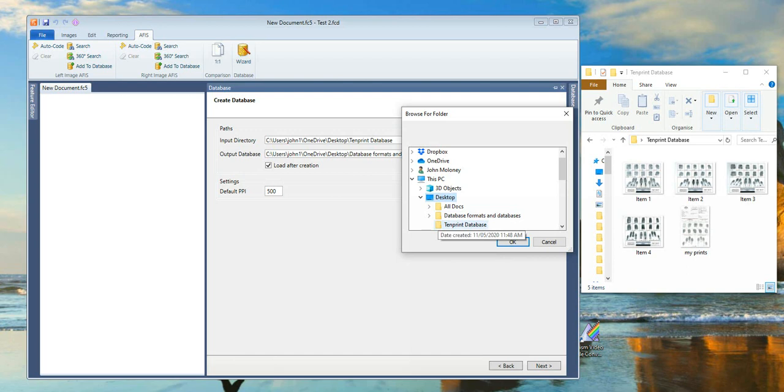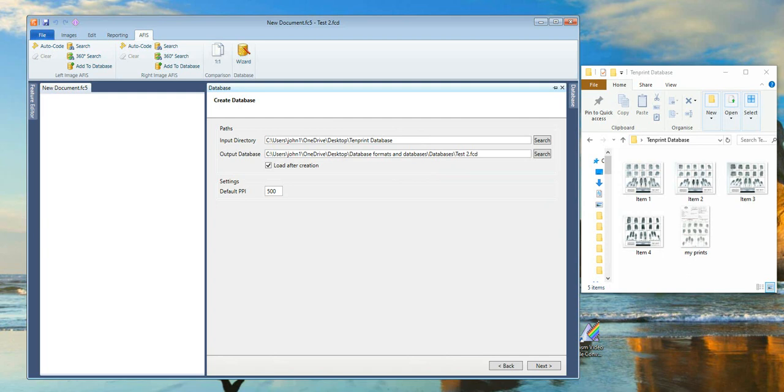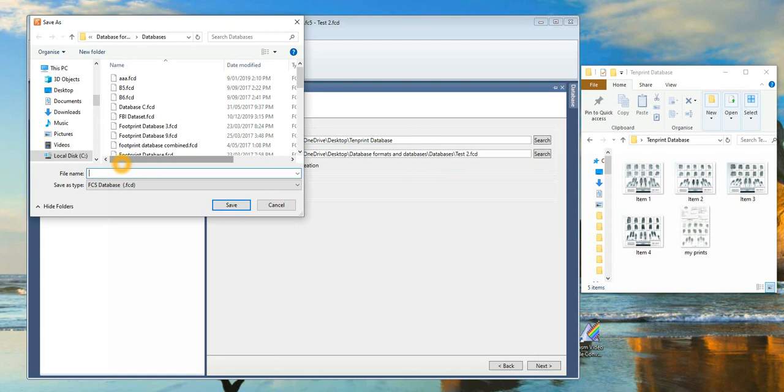Go to the Input directory and then Search to find the folder with the record fingerprint that will be used to create the database. The fingerprint records for conversion are shown to the right of the screen.